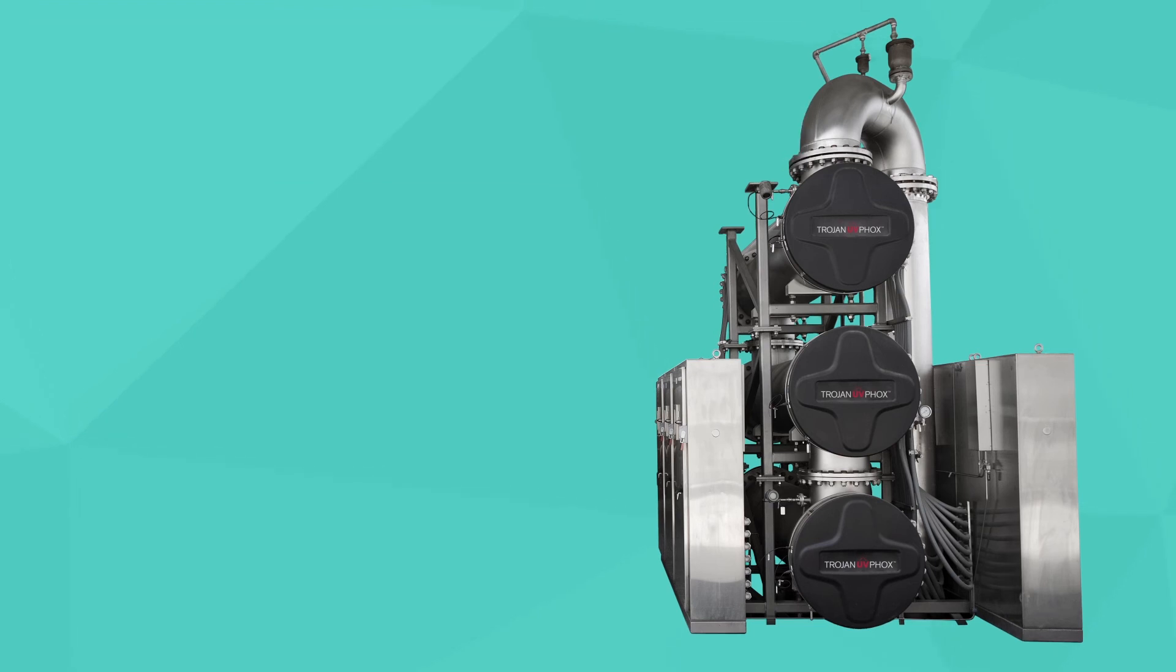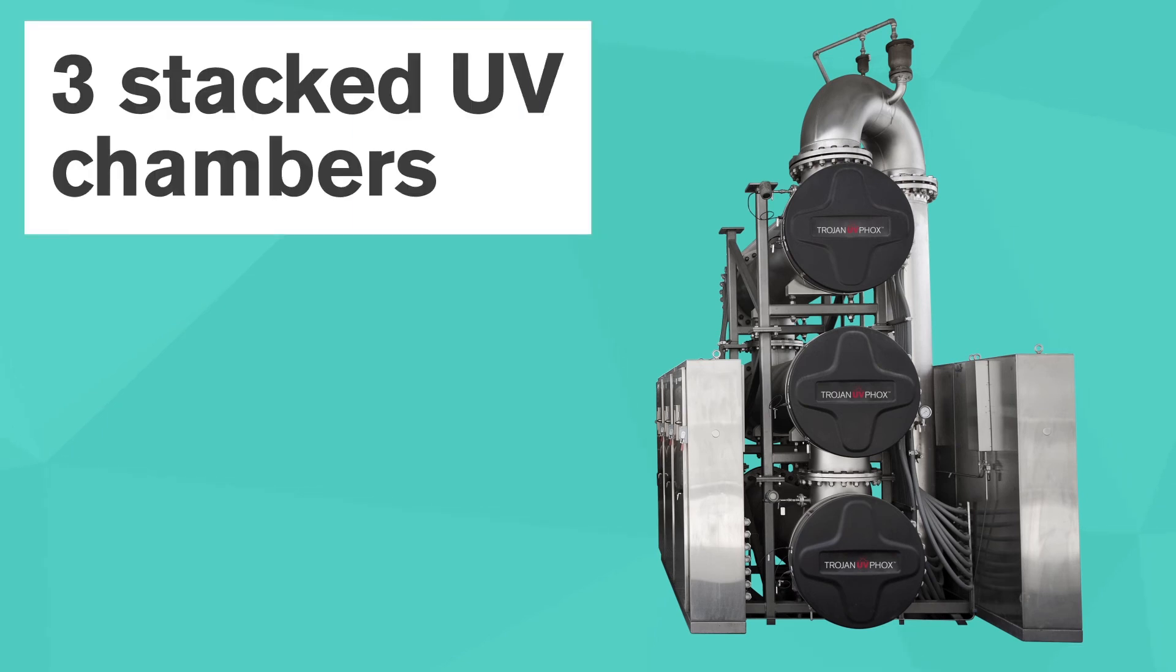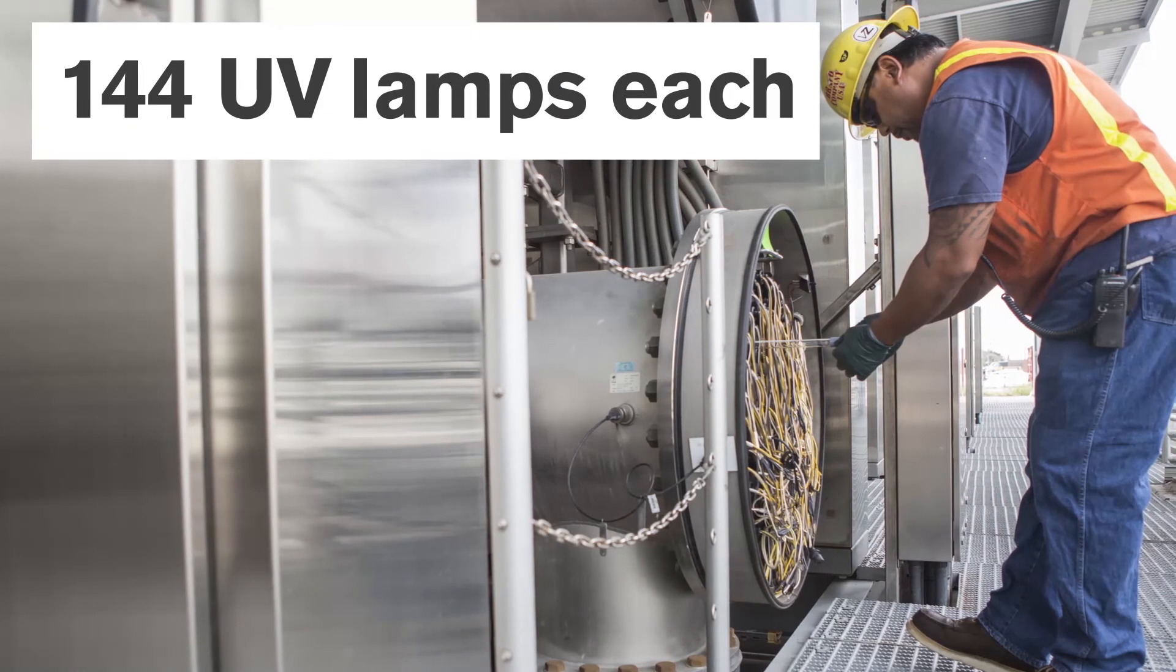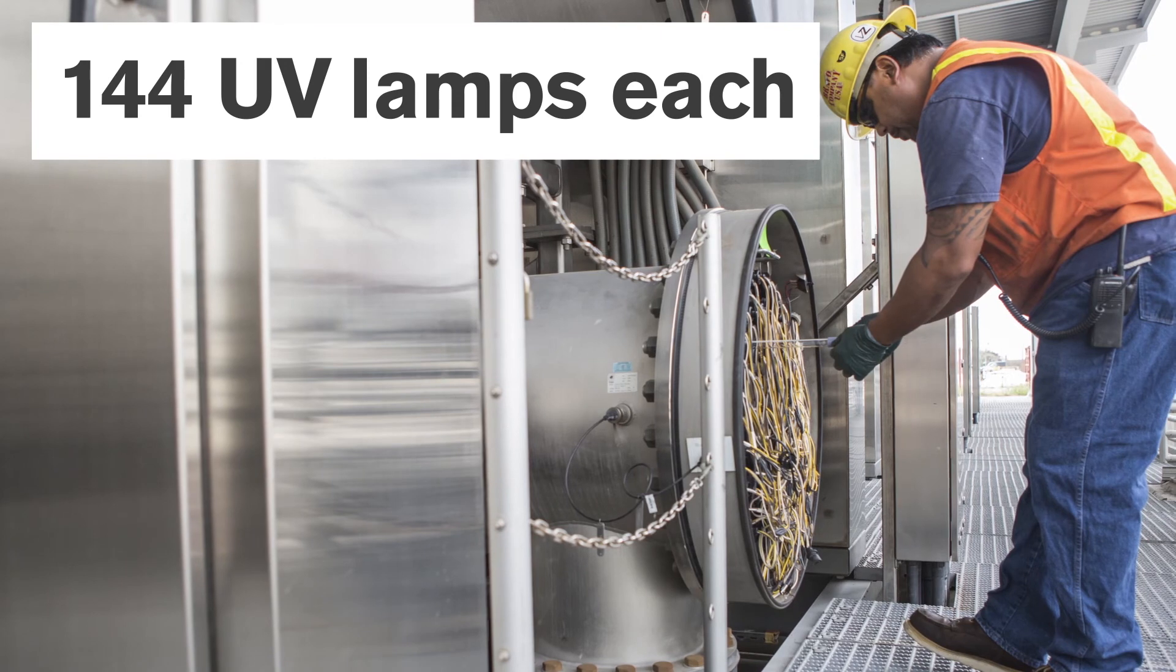What you are looking at is a network of piped trains where three UV chambers are stacked in each train. Within each UV chamber, you will find 144 ultraviolet lights.